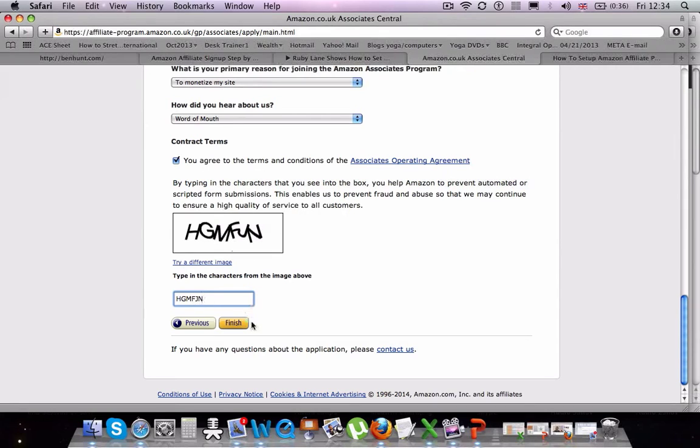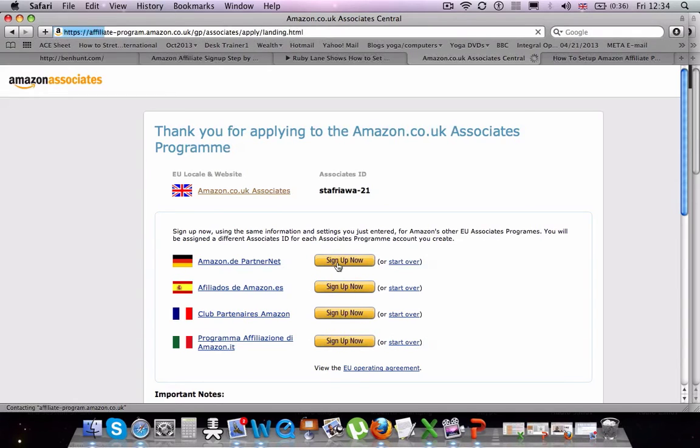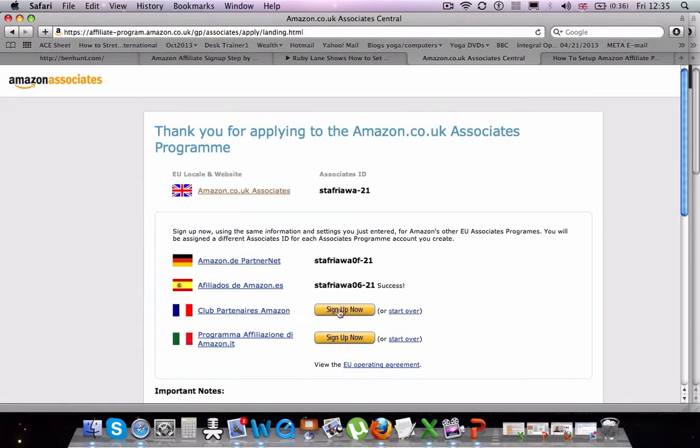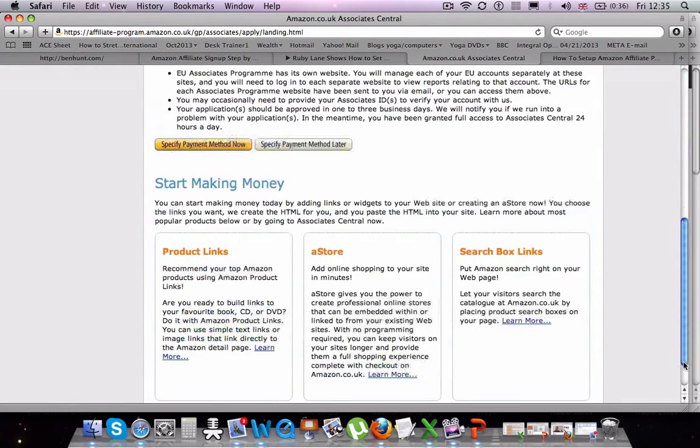So make sure you fill all this information in correctly and then once you've set up your website information, you'll get your Amazon tag. There's also lots of international Amazon sites. You can get a tag for each of these international sites that you can see on the screen now.